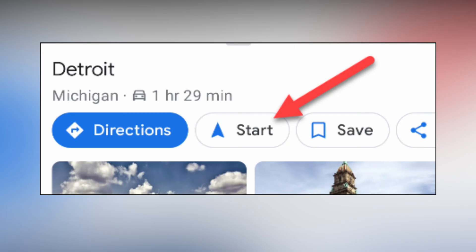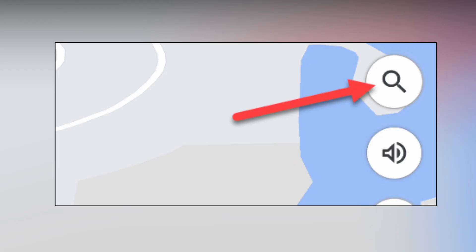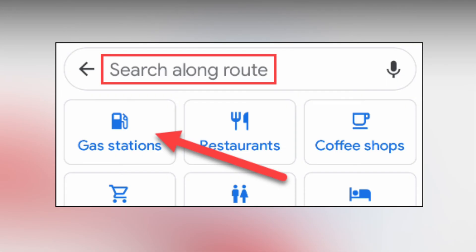To get started, open Google Maps on your iPhone, iPad, or Android device and begin navigating to your destination by tapping Start. Now tap the magnifying glass icon on the right side of the map to do a search.